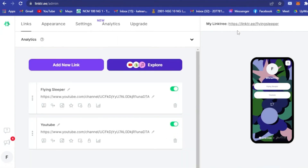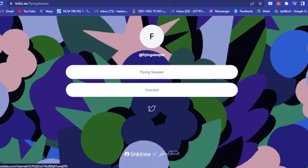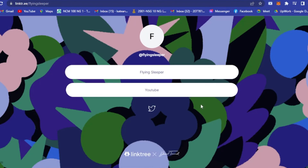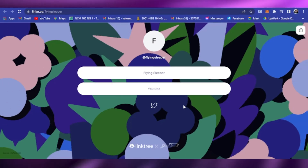Now if you click on your own Linktree link, your Linktree will look like this. When a visitor clicks on the YouTube link, it will redirect them to the URL you pasted. And that is basically how Linktree works.